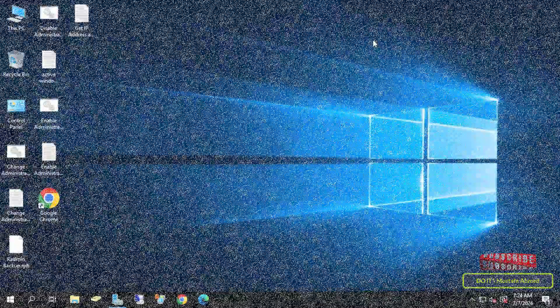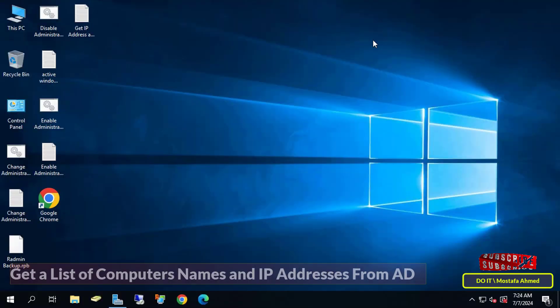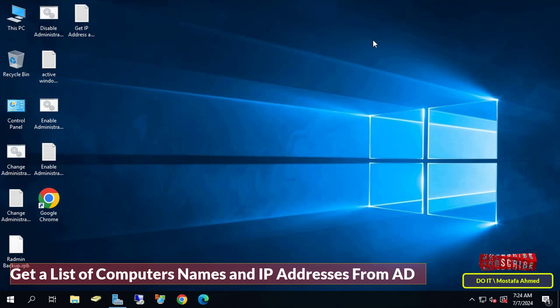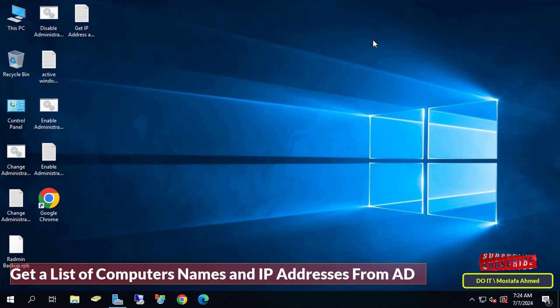Hello everyone and welcome again. In this quick video I'll explain how to get a list of client computer names joining the domain, along with the IP address and operating system of each computer.